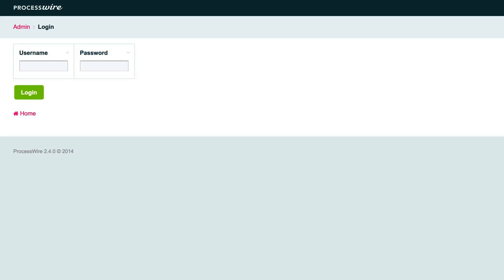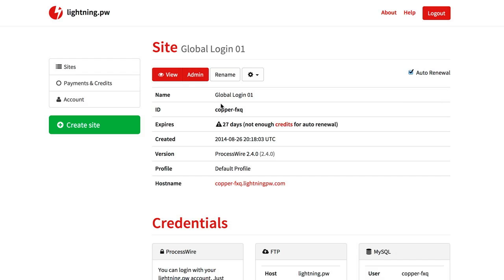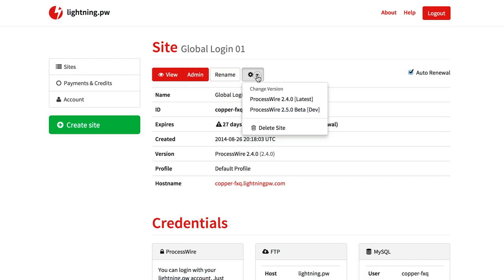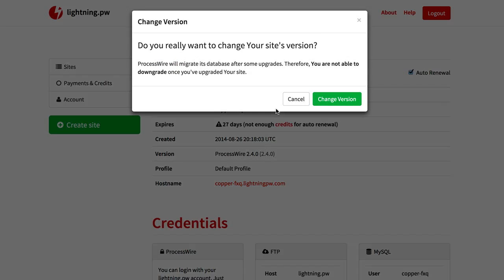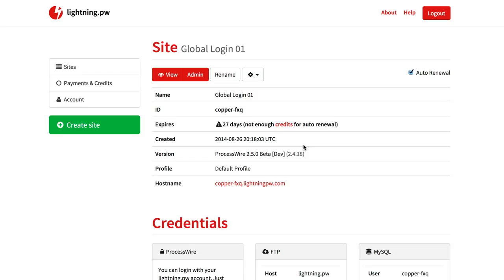And we will now go back to our panel and can select a new version here. So I want to go to the beta, to the dev version. And then there is a warning. And if I click change version it now switched the wire folder and updated all files.